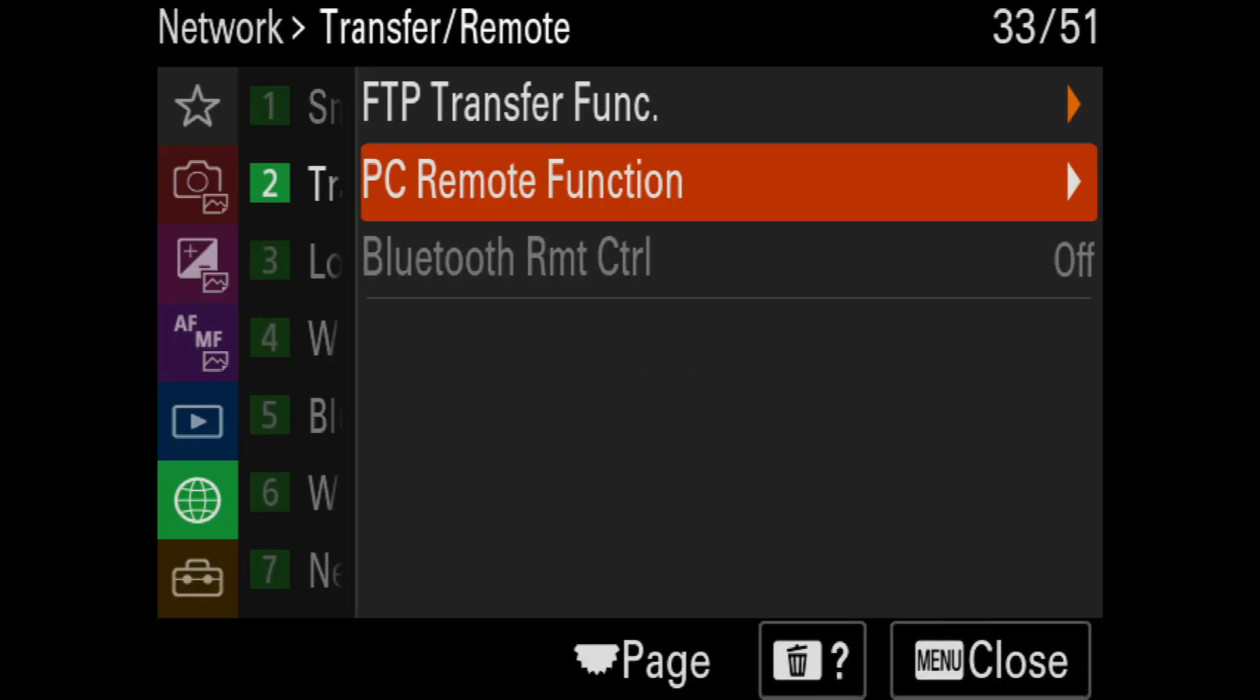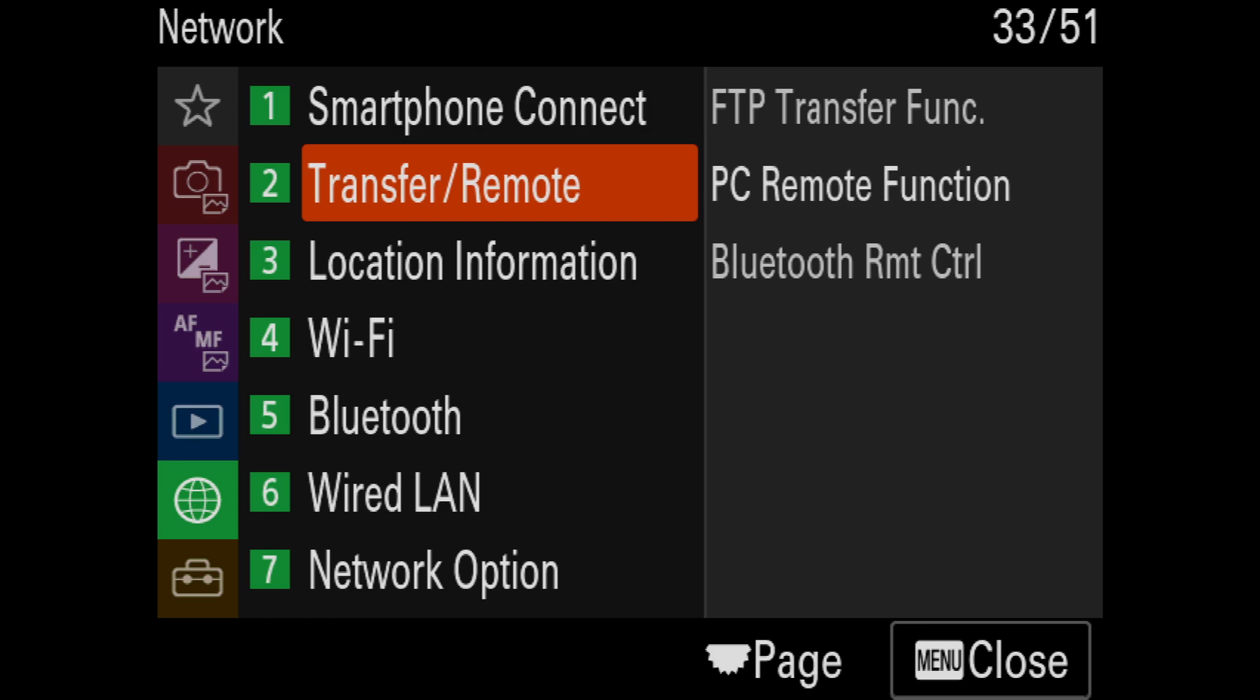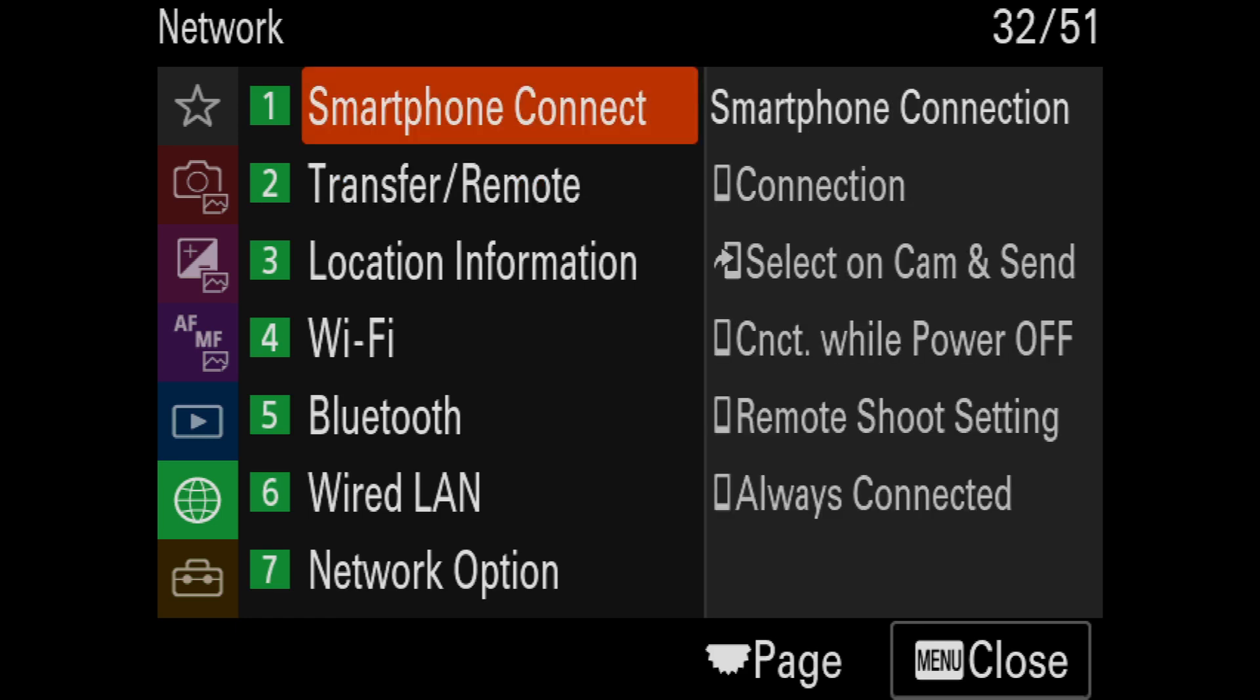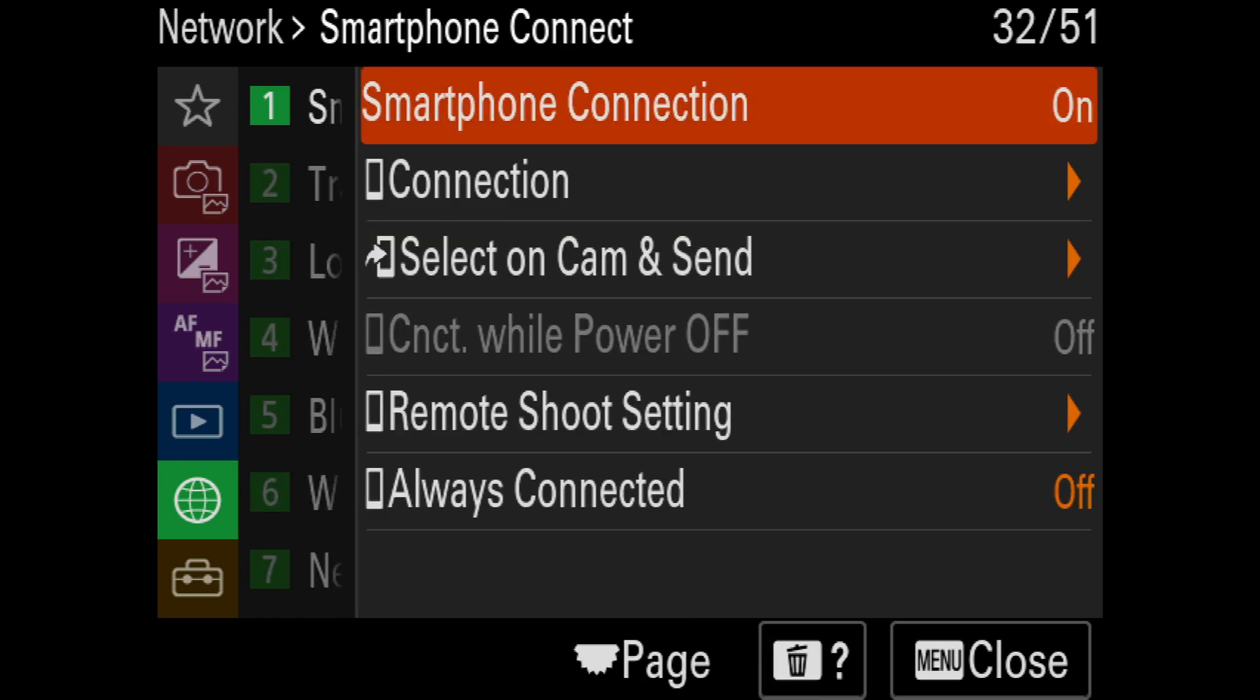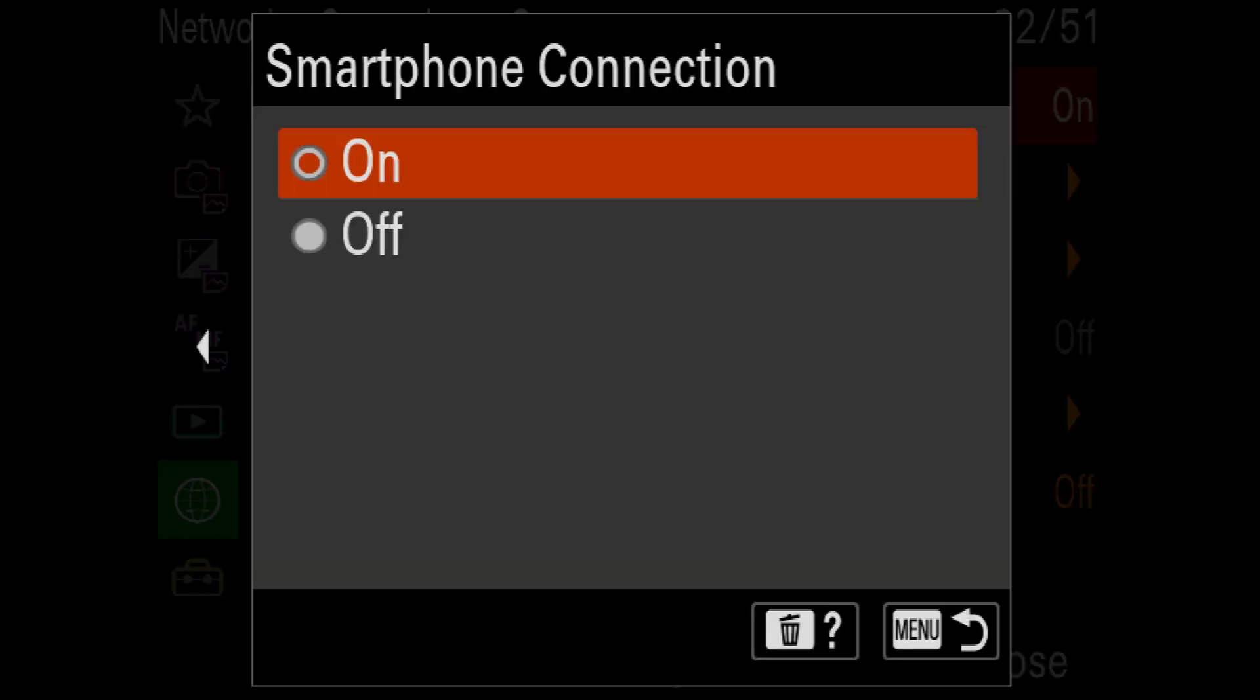To fix this, I need to navigate back out to the Network menu and select smartphone connect. Then I can turn smartphone connection to off.